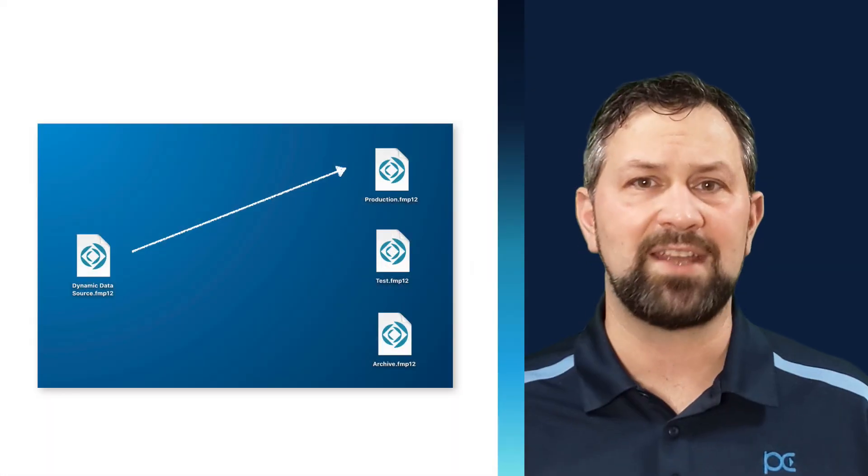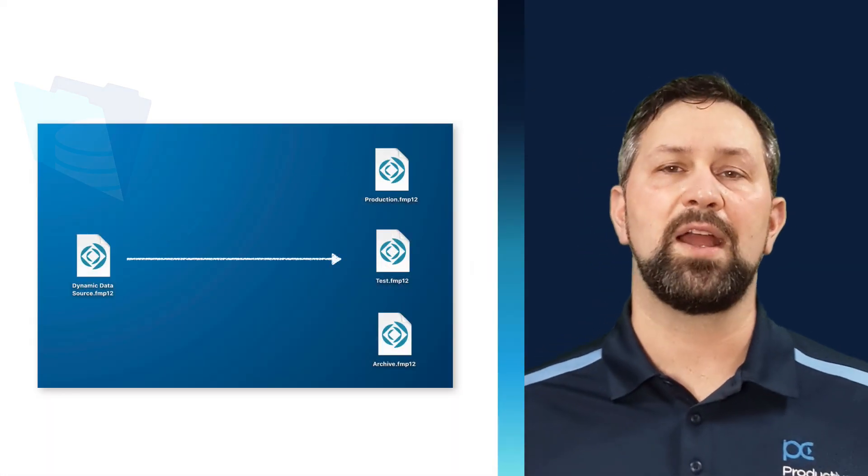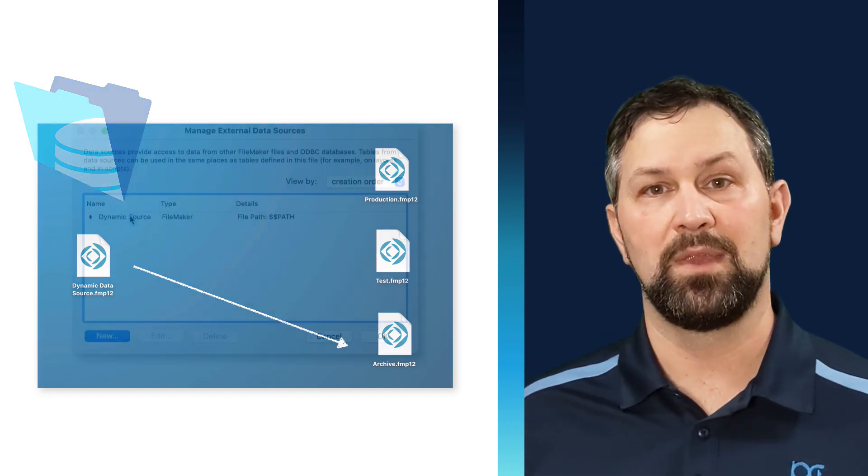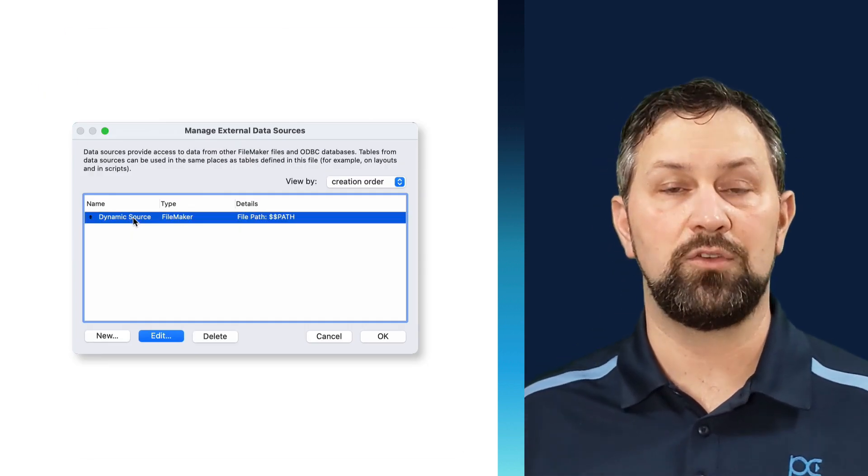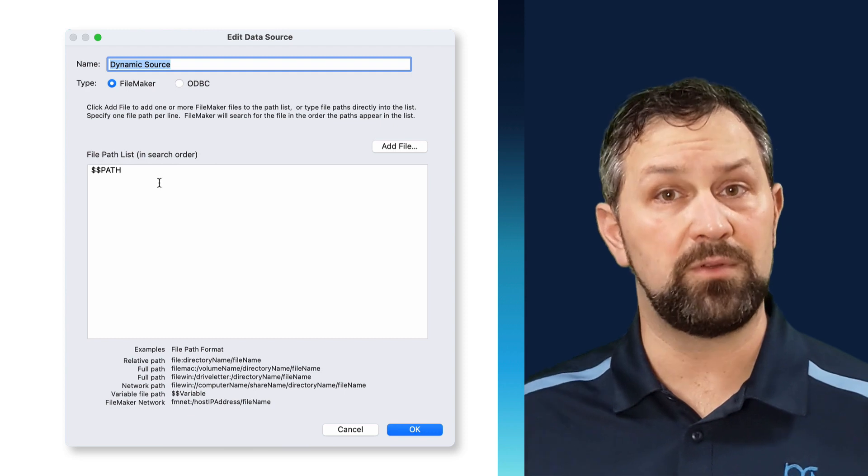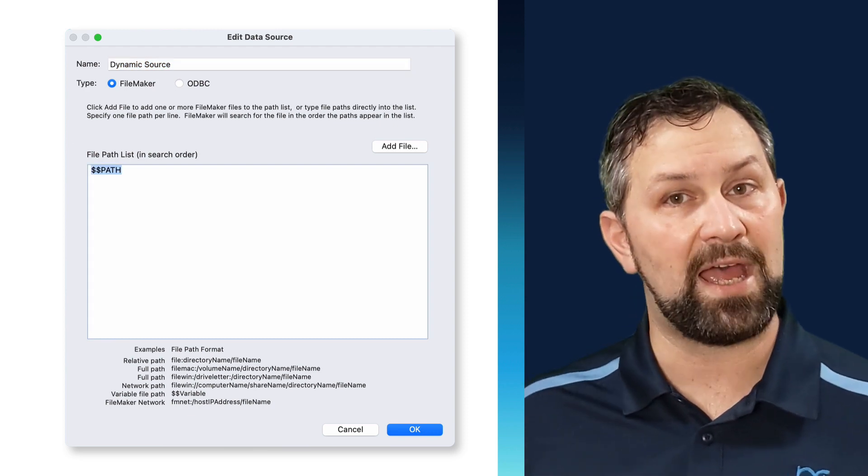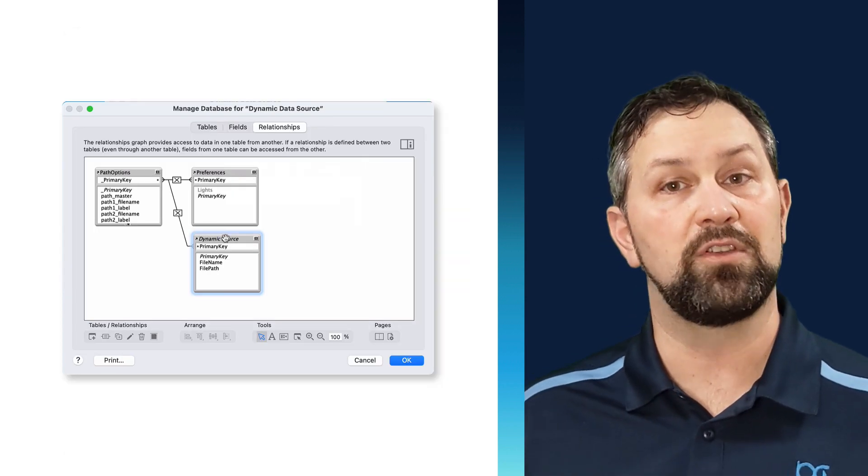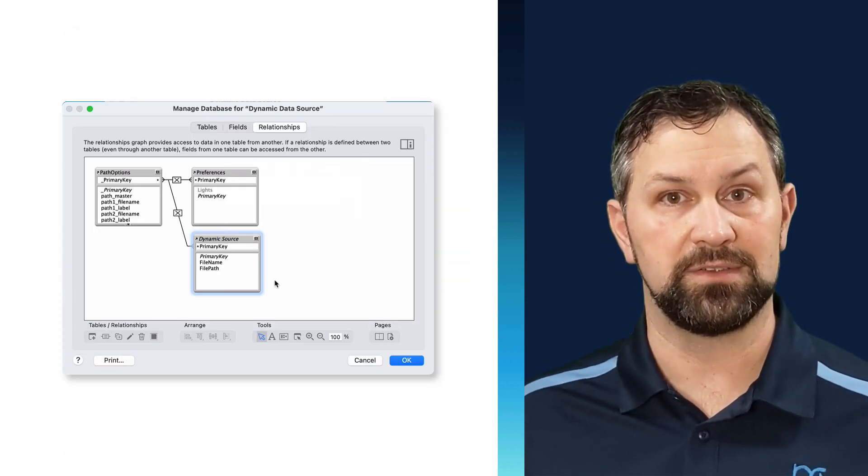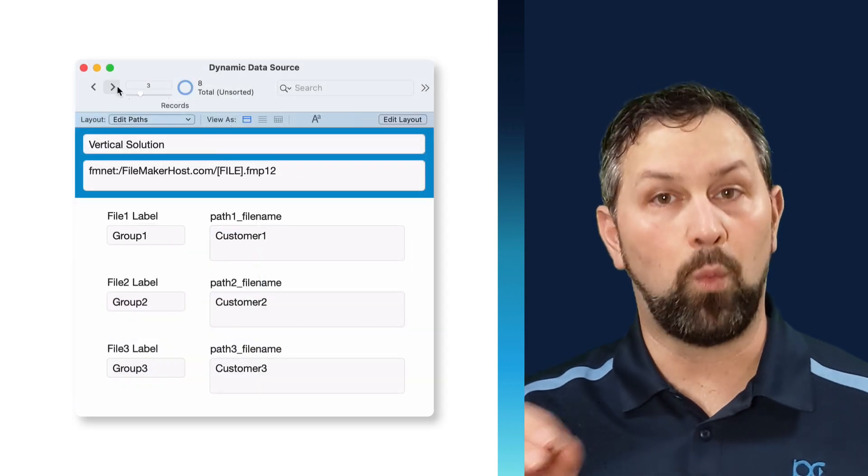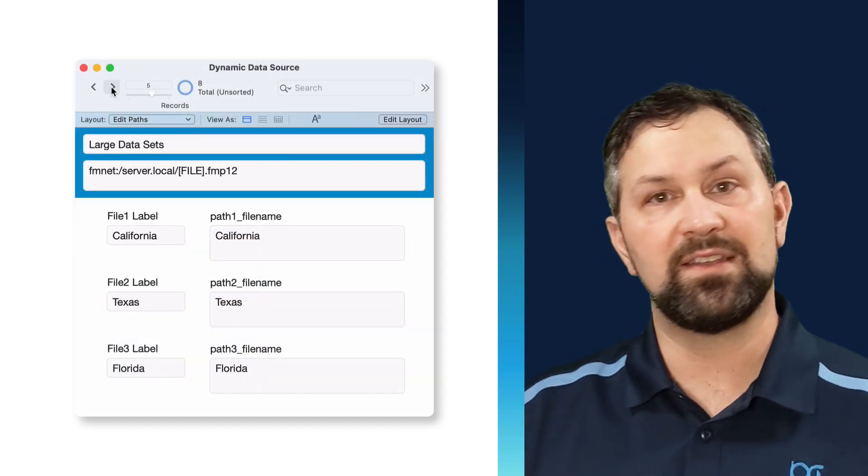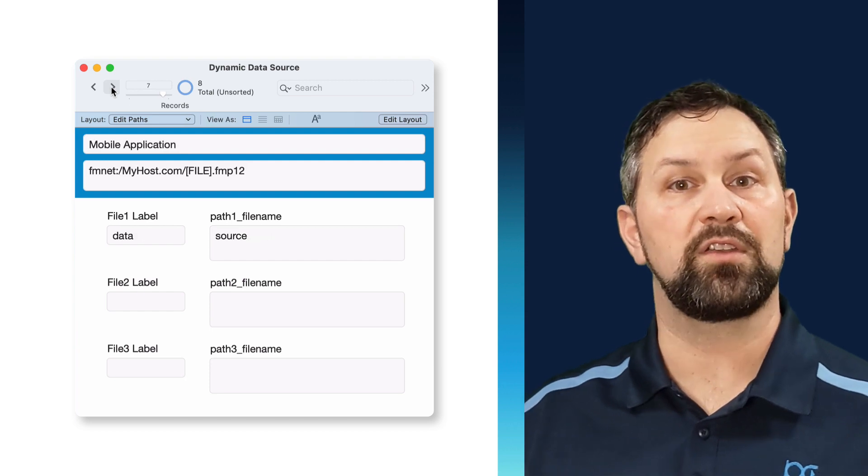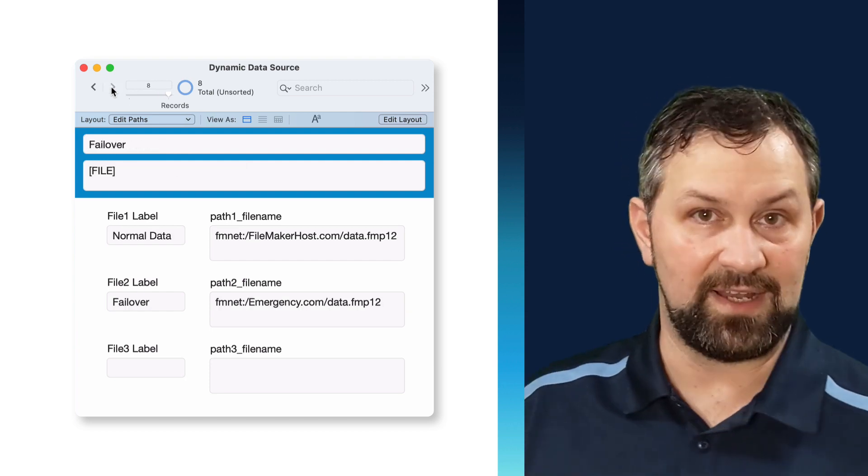So the dynamic data source is not new. This has been around since FileMaker 16. What it ultimately is, you set a global variable and then you use that global variable as the path to the source for your table occurrences. You change one piece of data and the entire system will look somewhere else to get its data.